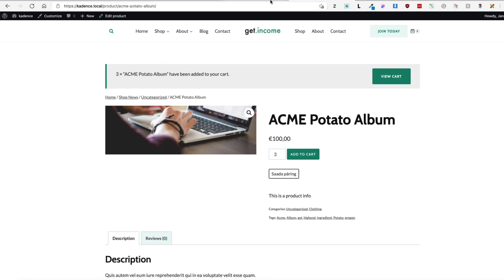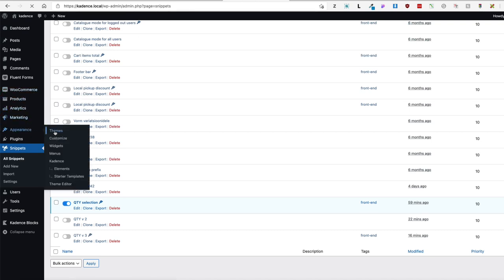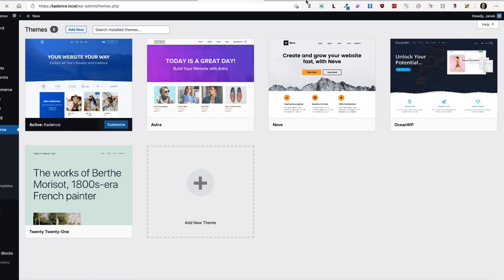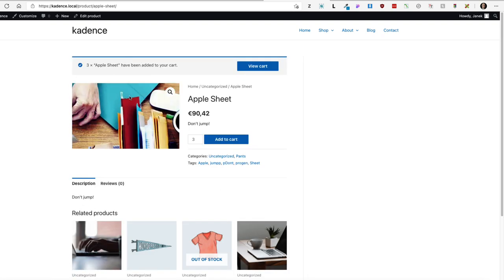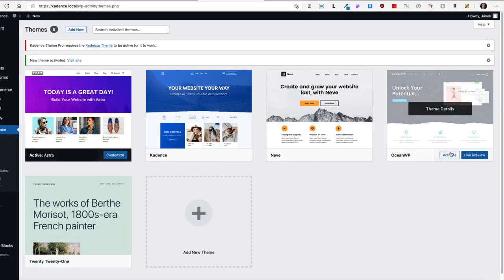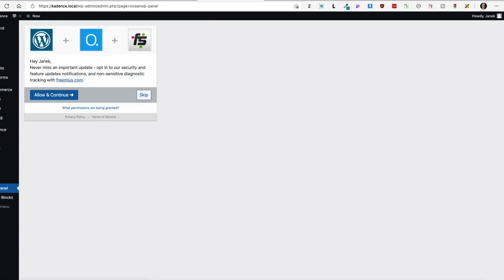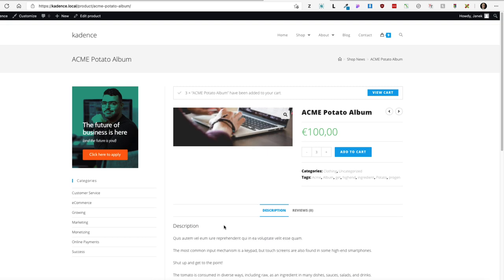That's something I would not like to happen. Let's take a look at other themes. I'm going to activate the Astra theme, go to the shop page, select something — for example two items — add to cart. Same thing happens: I'm redirected to the single product page. Now activating OceanWP, go to the shop page, choose add to cart — and once again I'm redirected to the single product page. So let's fix this issue.